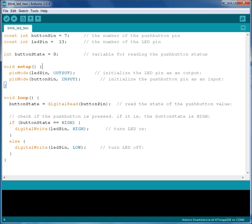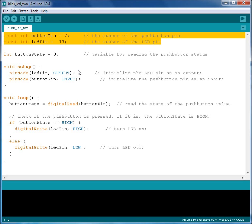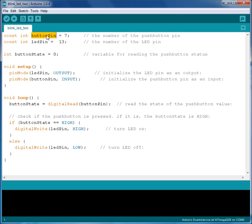Let's start from the top and go through the code line by line. On the top here we have two constants defined: Button Pin and LED Pin. These are similar to variables except that they cannot be changed later in the code. The Button Pin defines which pin the button is connected to, which is number 7. And the LED Pin defines which pin the LED is connected to, which is number 13.